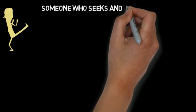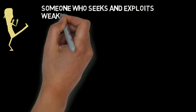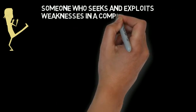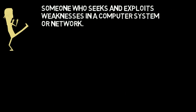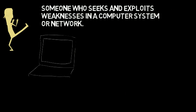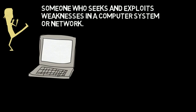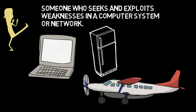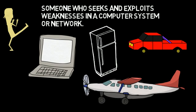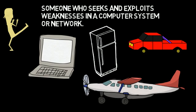From a definition point of view, a hacker is someone who seeks and exploits weaknesses in a computer system or network. Since computers are increasingly used in more and more devices, the fear of hacking too is getting bigger and bigger.